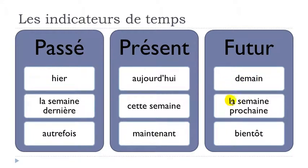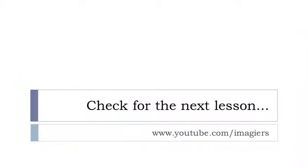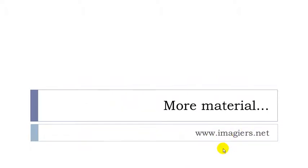That's it for this lesson. The channel is youtube.com/imagiers, and the website is www.imagier.net. Have a great day. Bye bye!